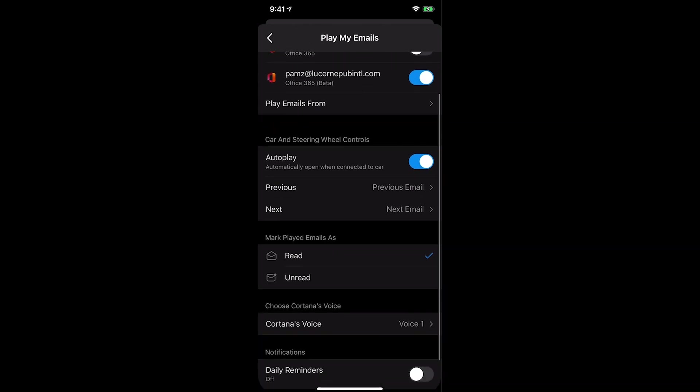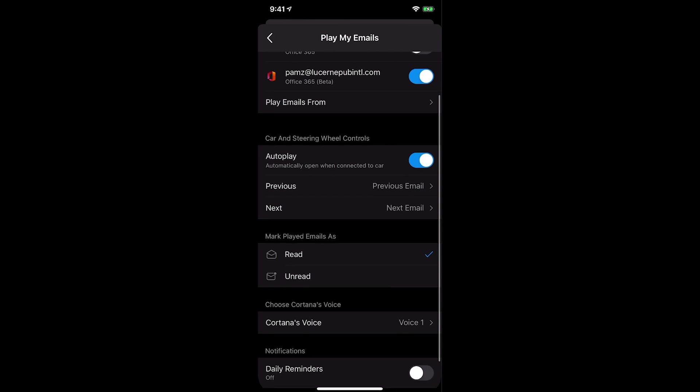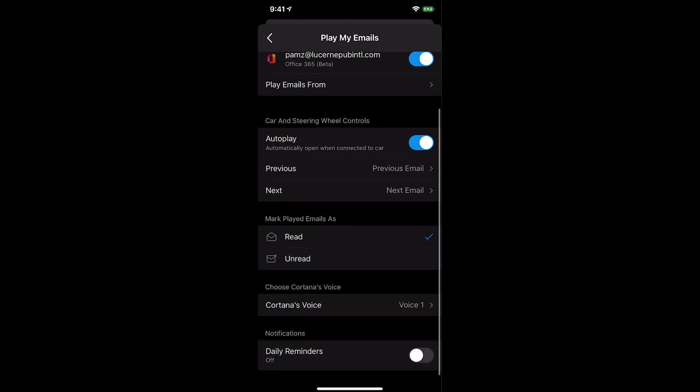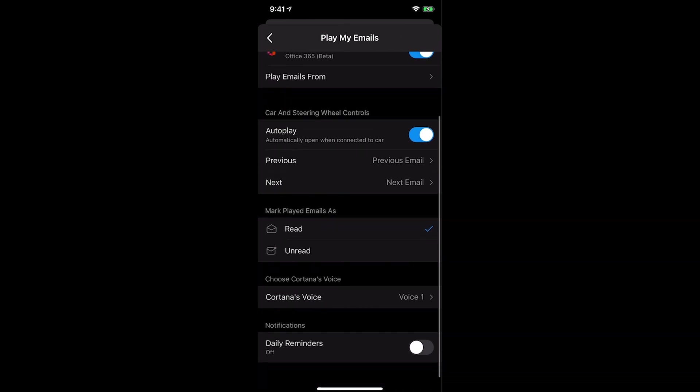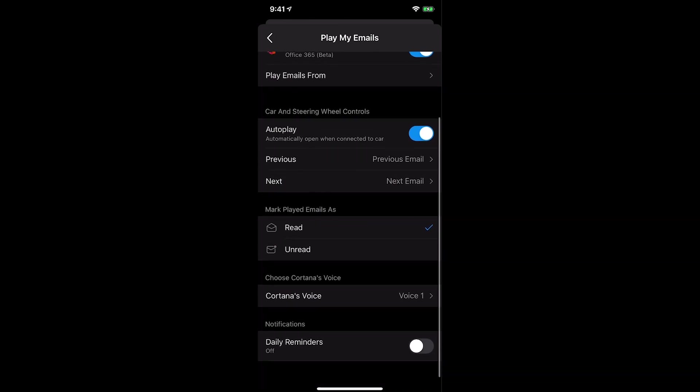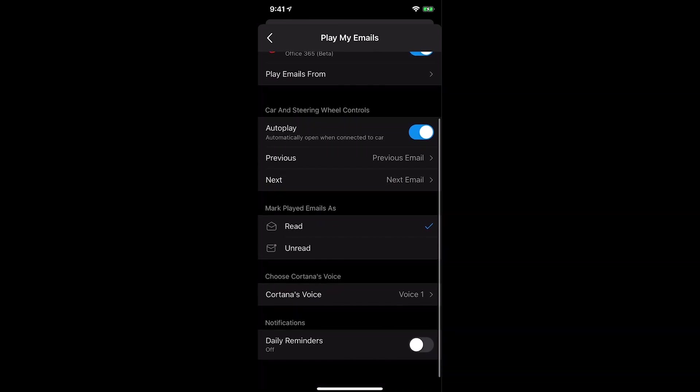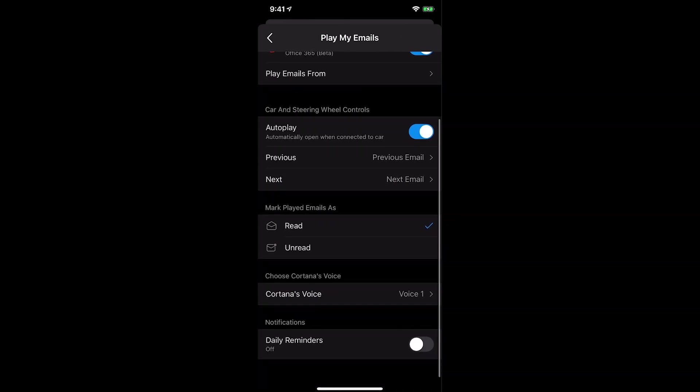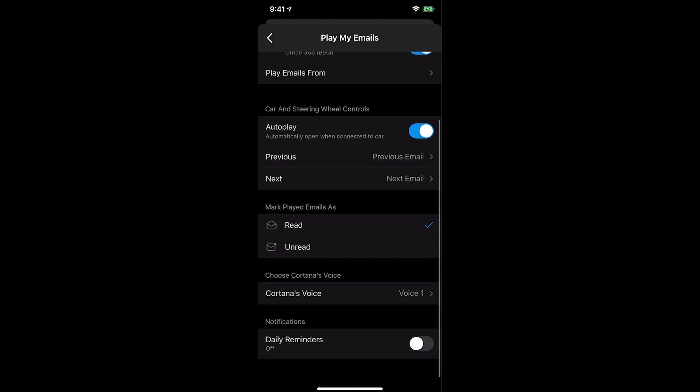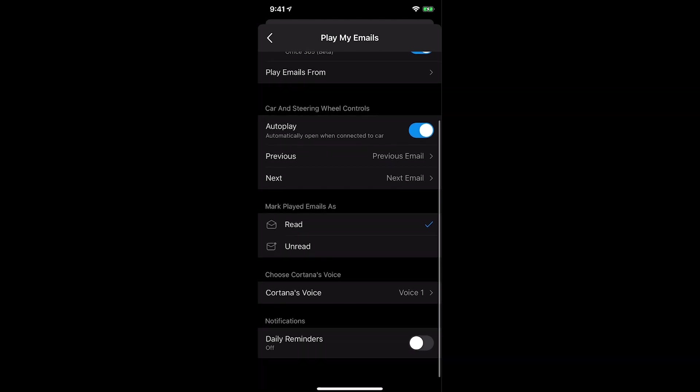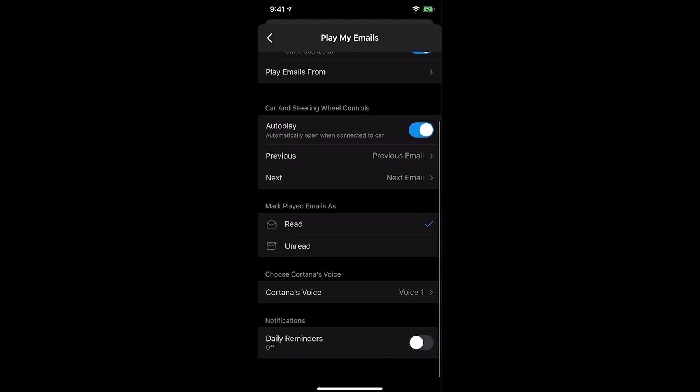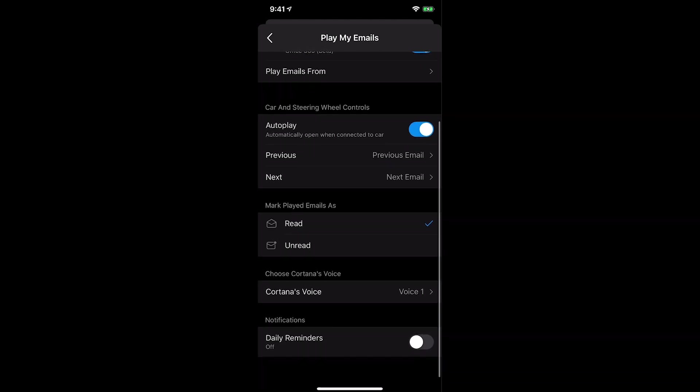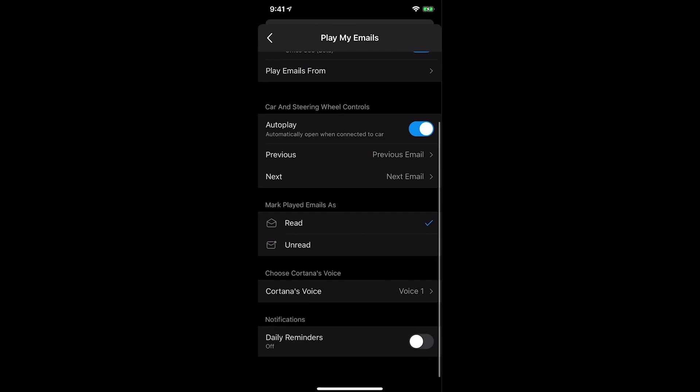This adds up to the existing settings such as car and steering wheel controls, Cortana's voice, and reminders you can set to give yourself a break from working at your desk while still catching up with what's new in your inbox through your mobile device.